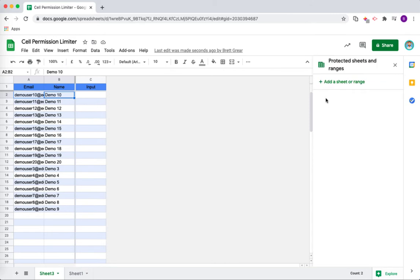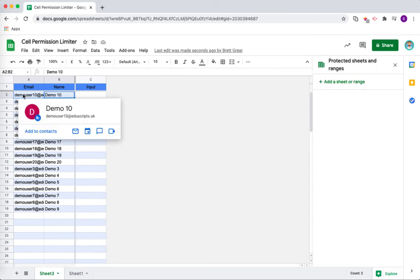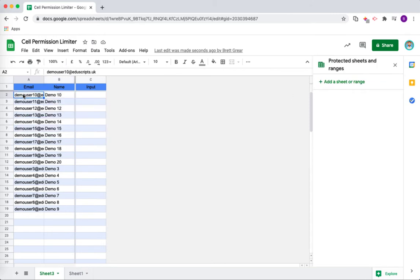You can see there what has happened now is the script has run and it has brought in all of the email addresses and all of the names of the students in that particular class.